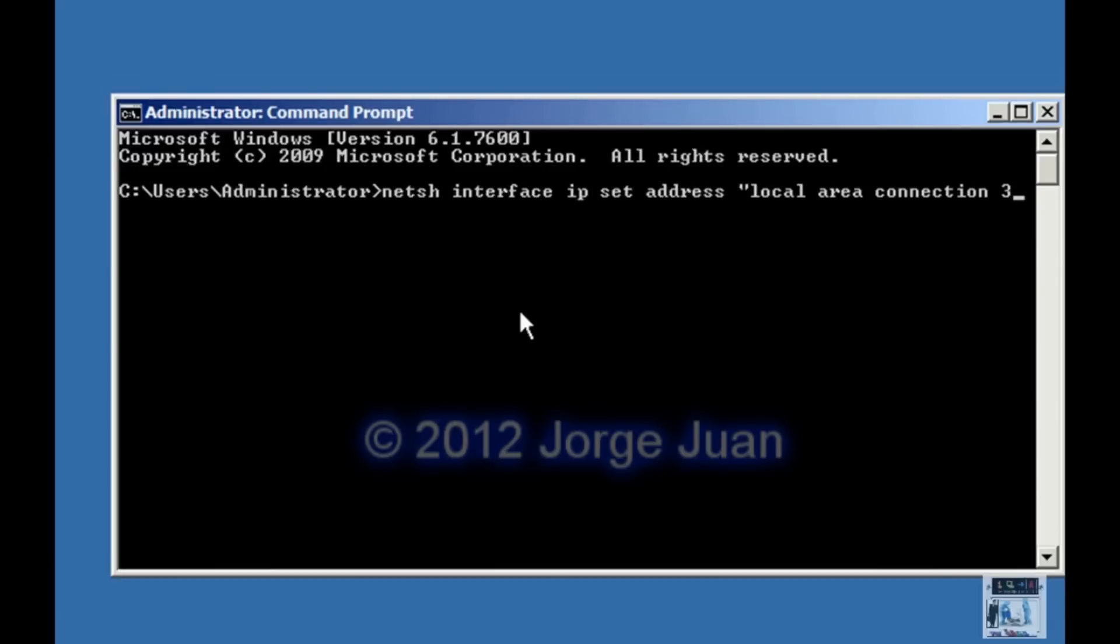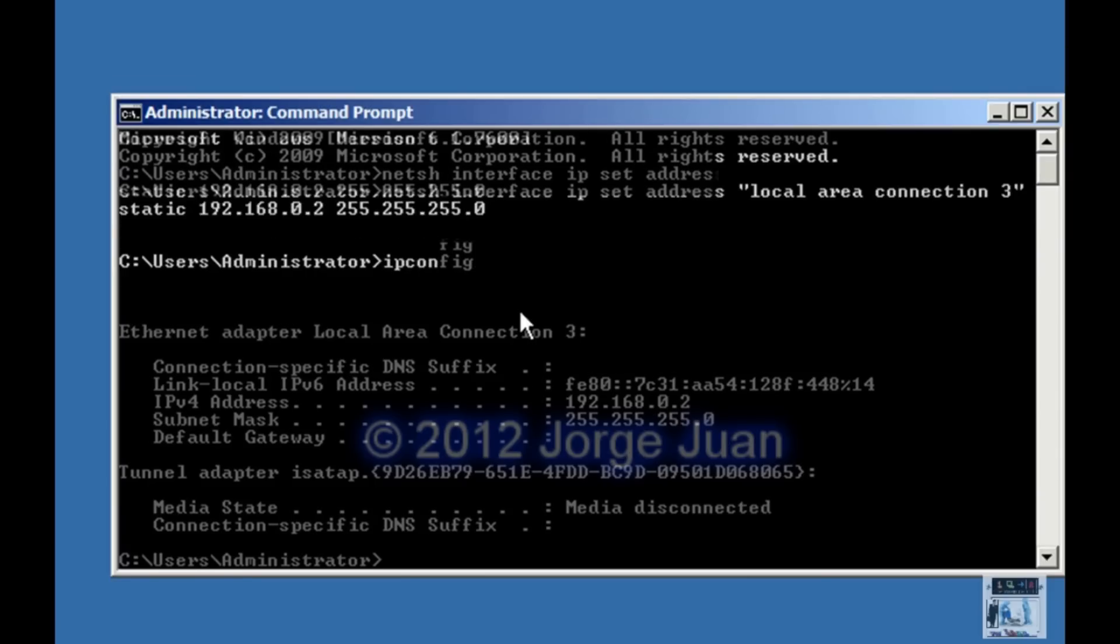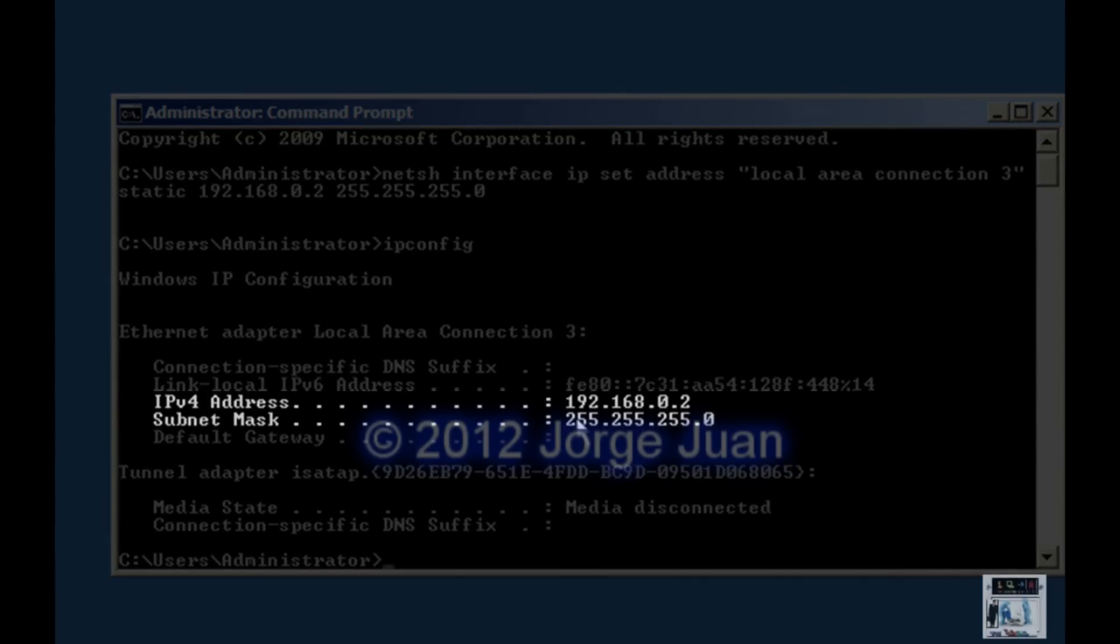And then at the command prompt type netsh interface IP set address quotations local area connection number three close quotations static 192.168.0.2 and then the subnet mask would be 255.255.255.0 and press enter. It comes back and should be completed. Now to verify the change type IP config and press enter. And there you see it 192.168.0.2.